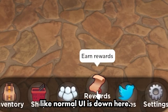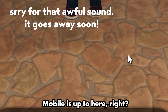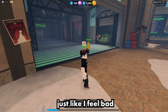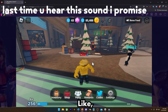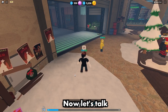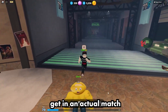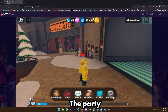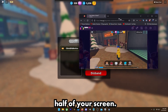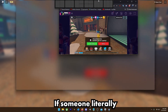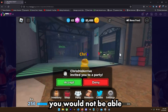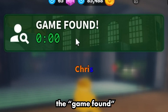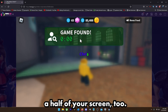Normal GUI is down here, mobile is up to here — there are bigger problems with TDS, but I feel bad for mobile players. You should not have to deal with this. Now let's talk about end game. Party invites literally take up half your screen — if someone spammed party invites you would not be able to see anything. The game found notification also takes up half your screen.